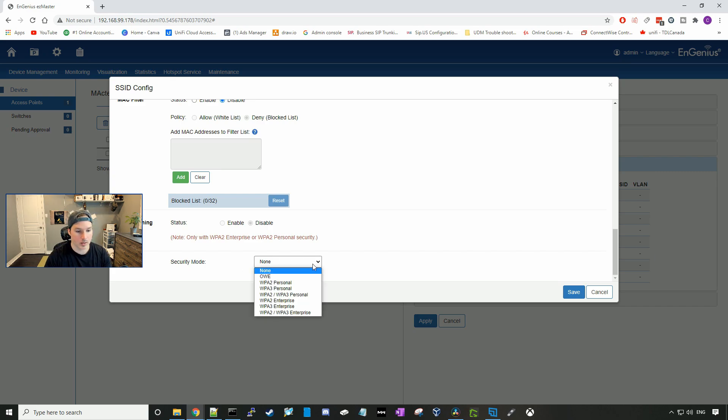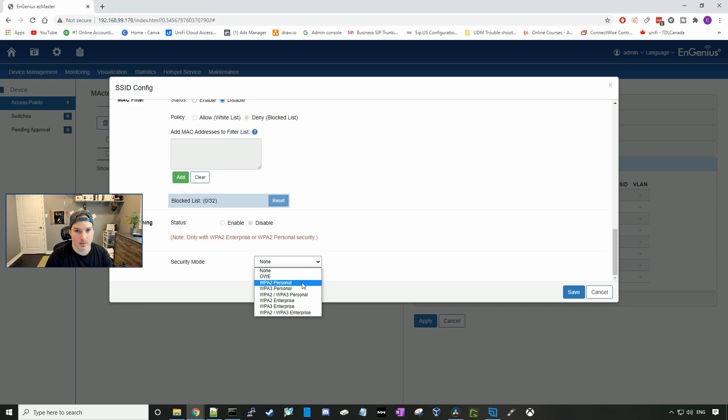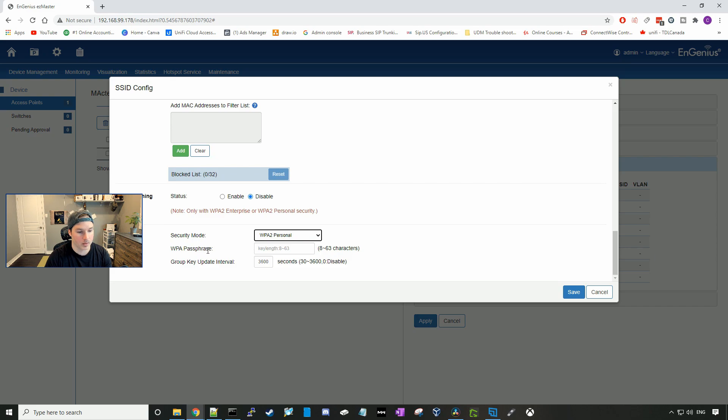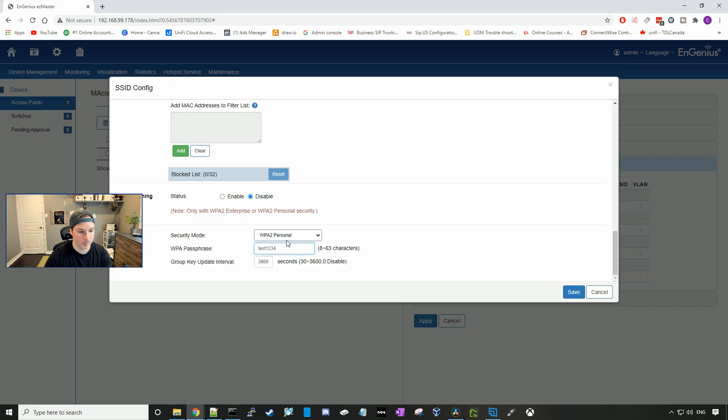Under security, we're going to select which security mode we want to use. This access point doesn't allow WPA3, so we're going to select WPA2 personal, and then we're going to give it a WPA passphrase of test, one, two, three, four, and then press save.